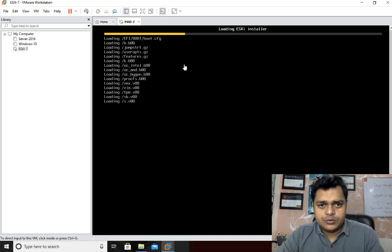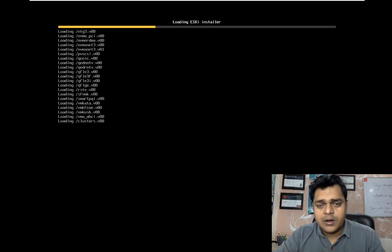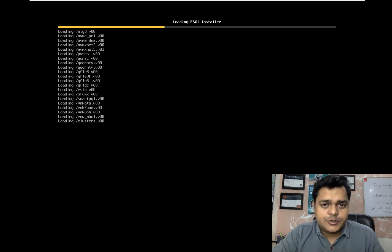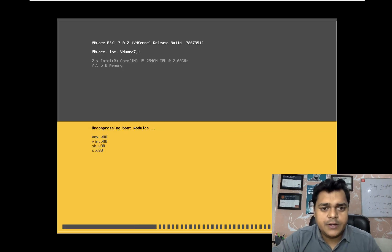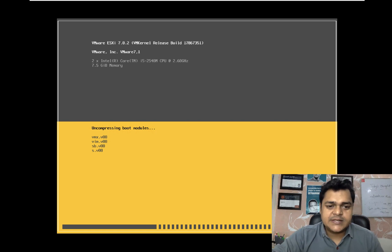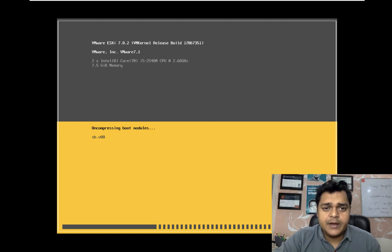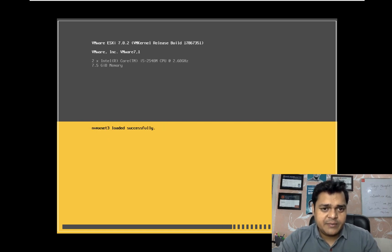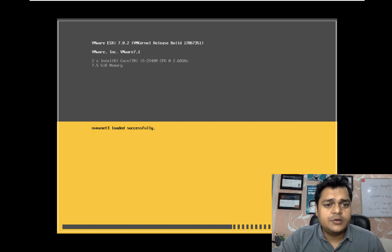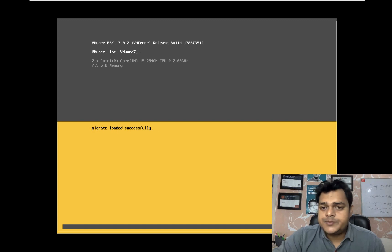These are very simple steps to install ESXi. The virtual machine is now booting from the ESXi 7.0 ISO image - just wait and follow the steps. Now we are on the second step of the installation procedure. It gives you information about the ESXi version, RAM, and CPU size. The version is 7.0.2; we are using VMware Workstation, so we see VMware 7.1 and a two-core Intel CPU, with 7.5 GB of RAM allocated to this virtual machine.